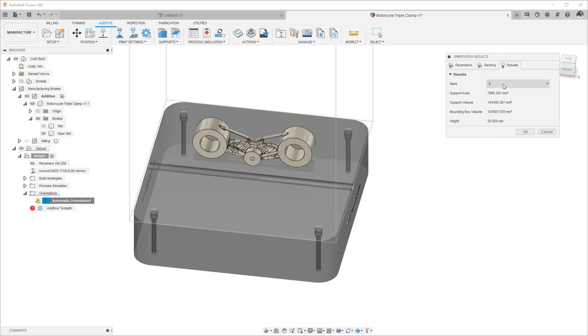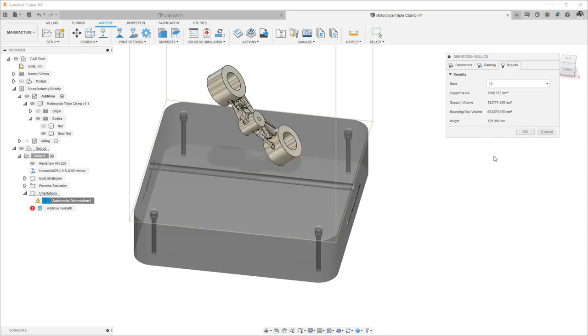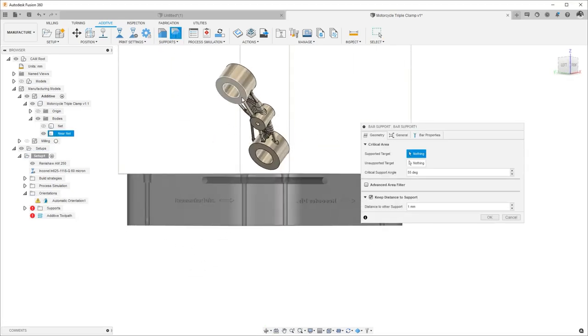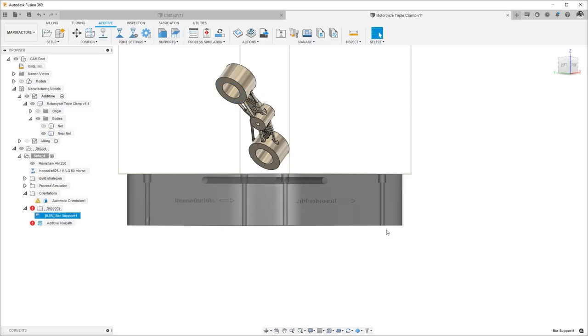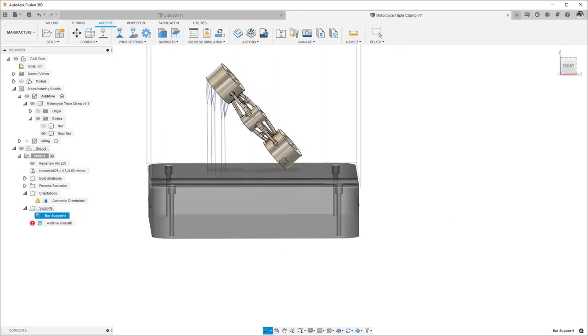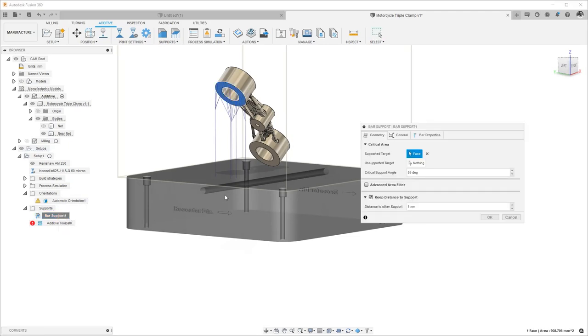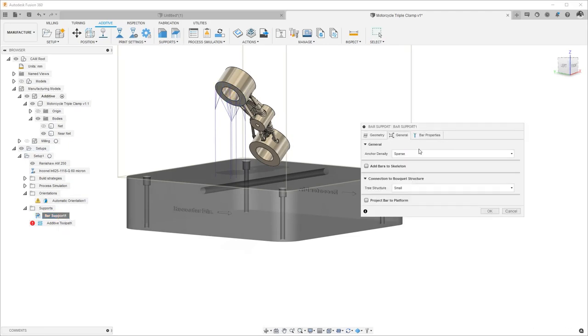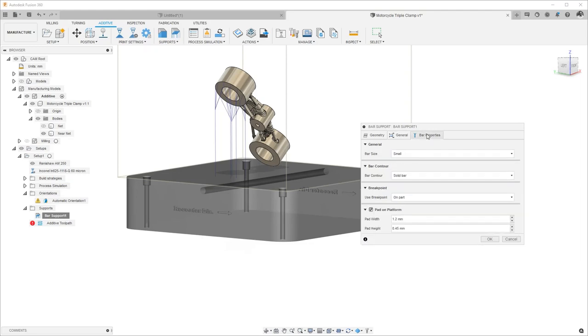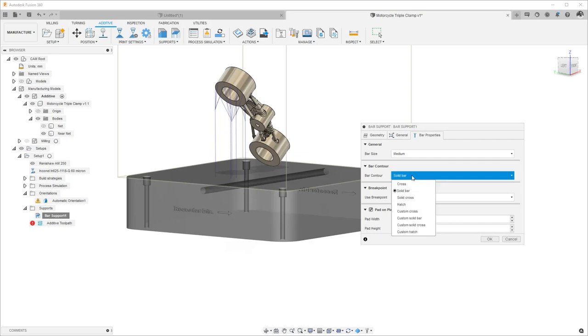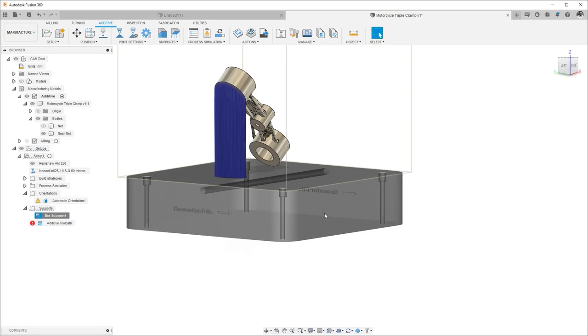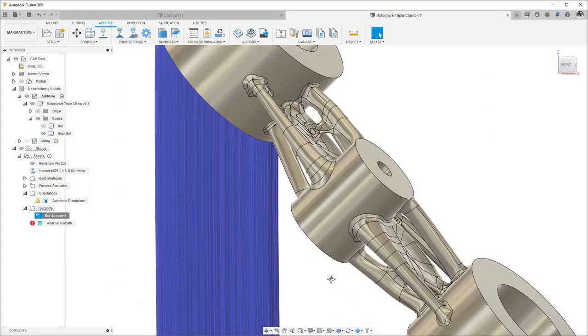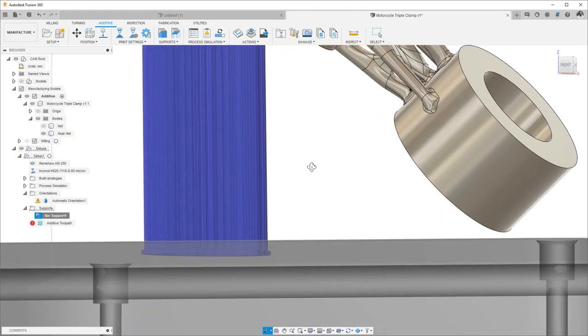Once we choose an orientation that suits our needs, we need to start adding support structures. Metal powder bed fusion printing requires support structures for critical angles above a certain value, and Fusion allows you to create various different support structures. You can customize these support structures to get the geometry that you need, and apply those support structures to individual faces or an entire body.